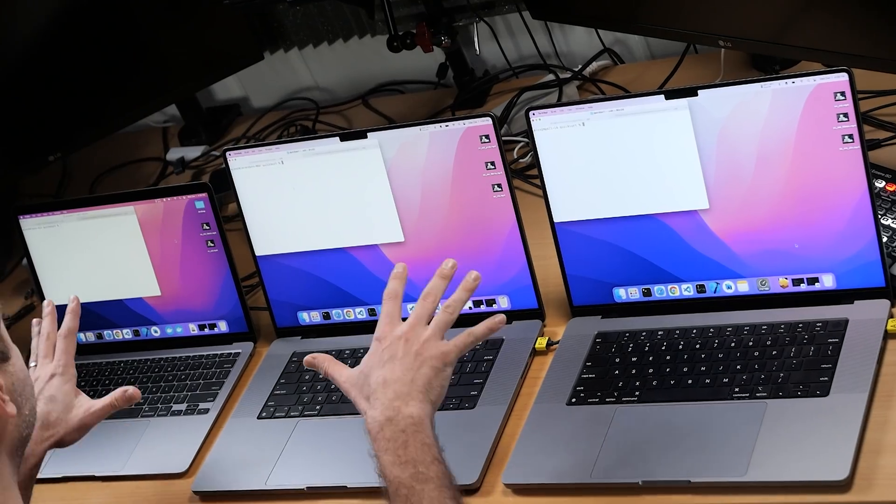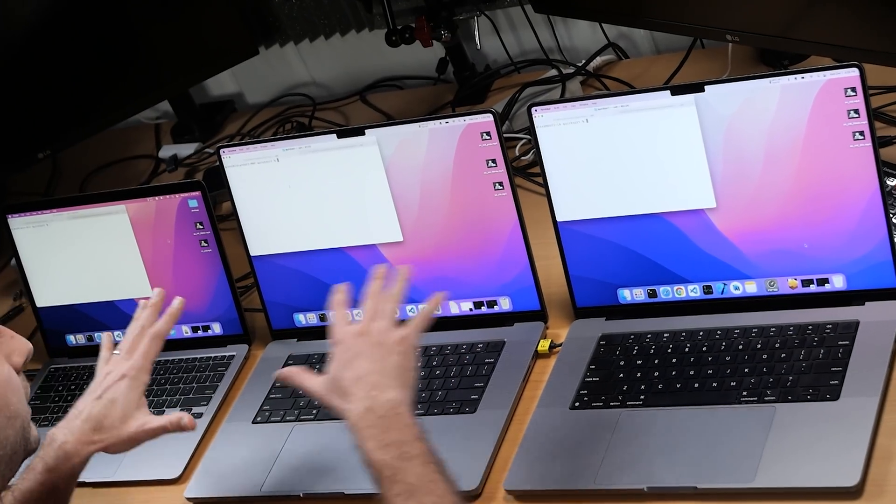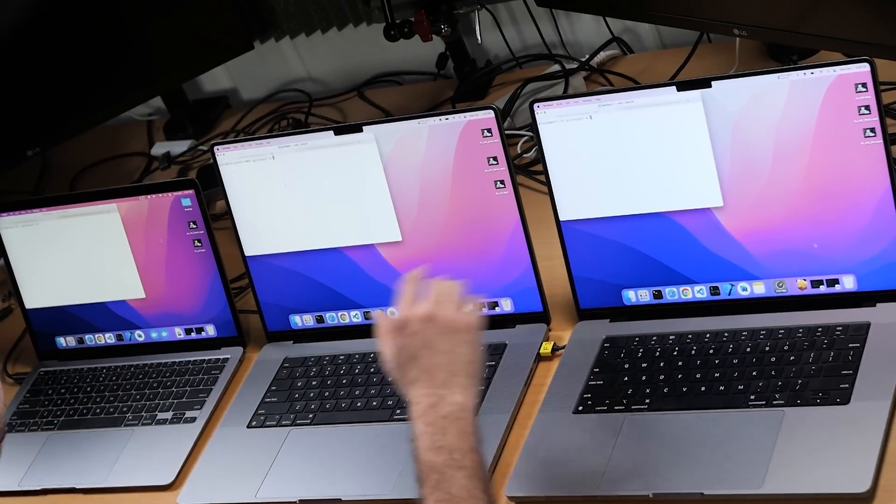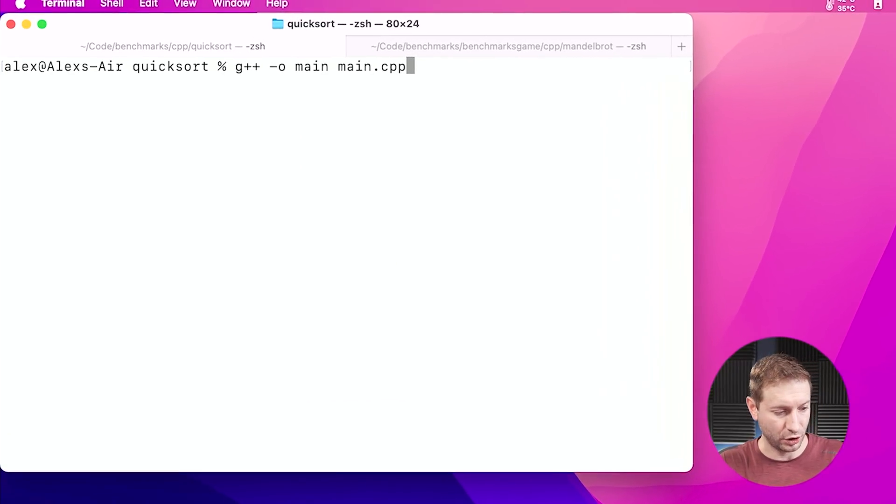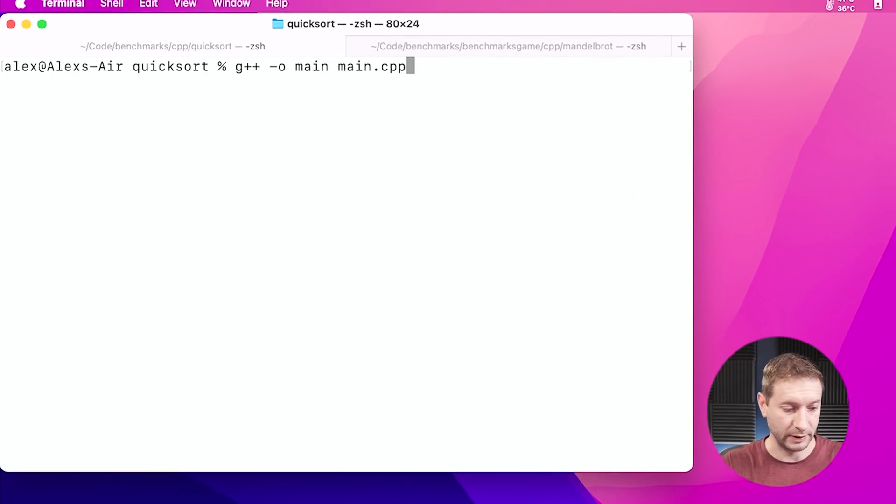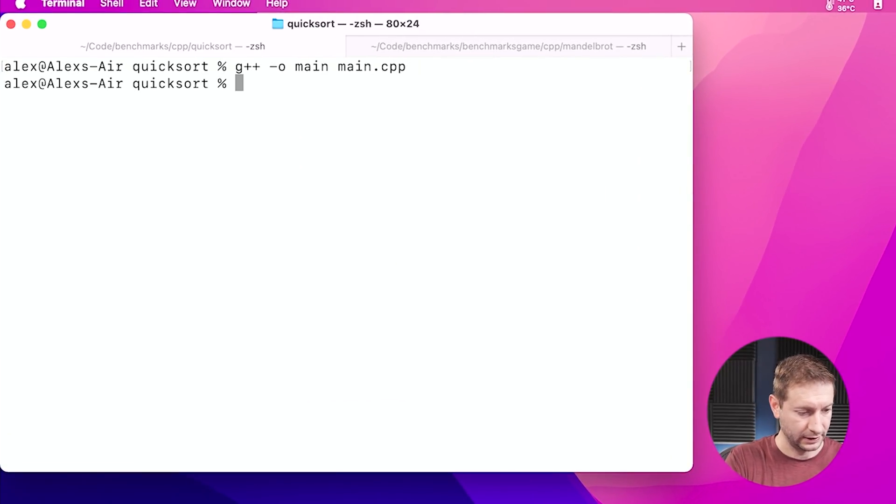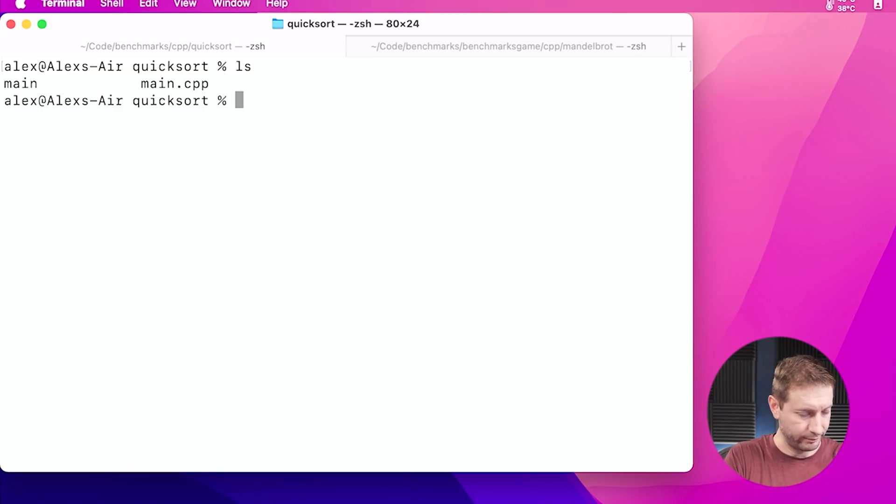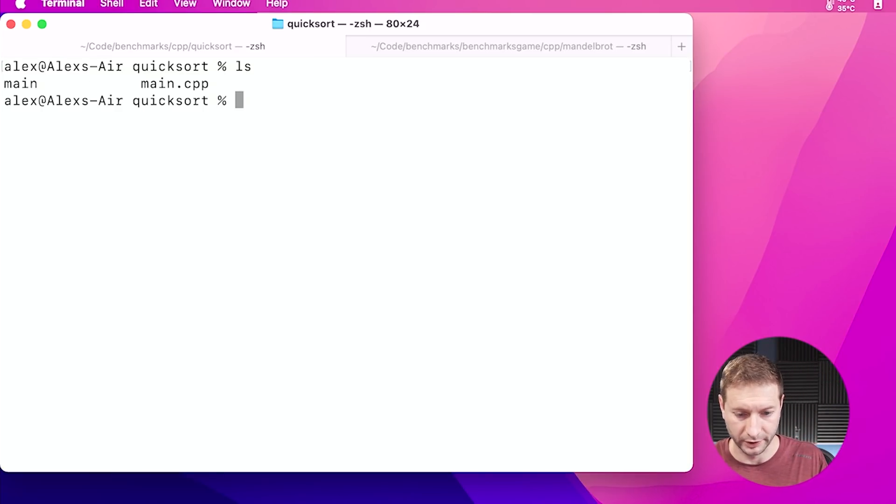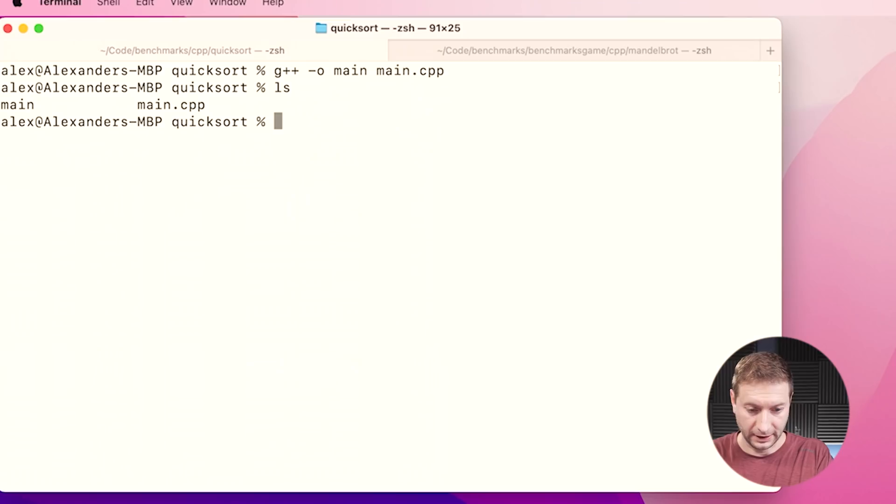And after that, we'll do a multi-core test, which is a different program. So let's begin. I've got quick sort on the terminal here on all three machines. I'm going to build it first. G++ -O and then main is the output and main.cpp is the input file. Let's go and build that. Okay. So now we've got main. That's the executable that we're going to run. And I'll do the same thing on these two machines.